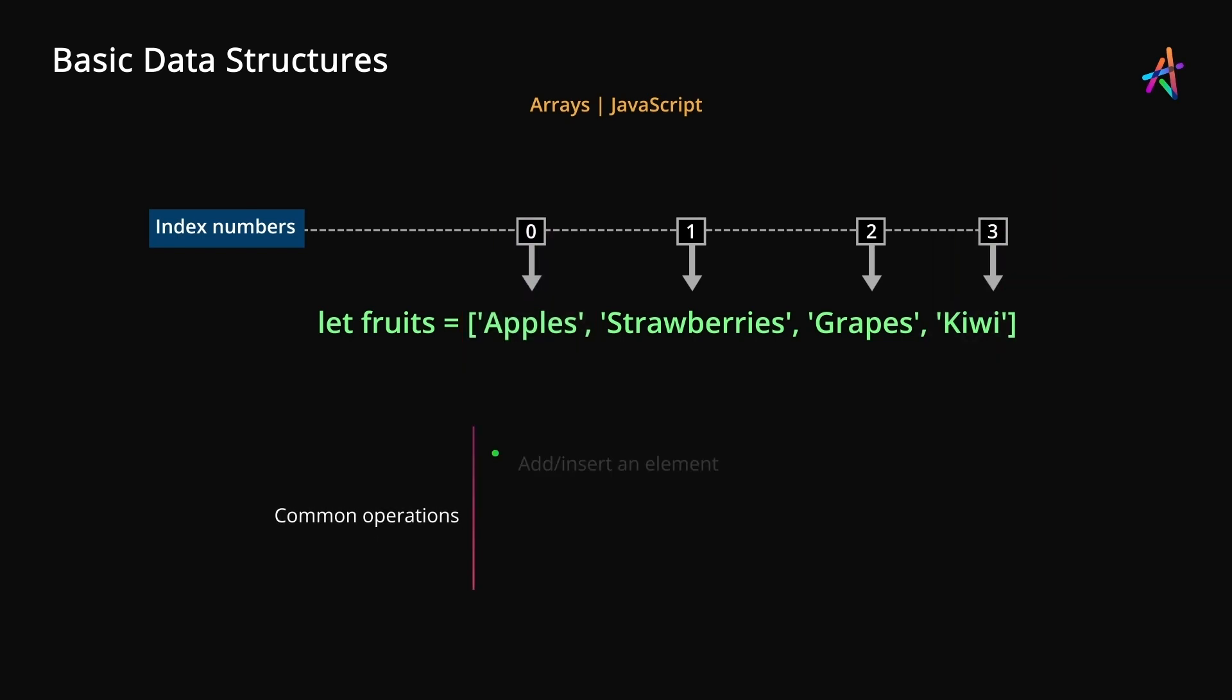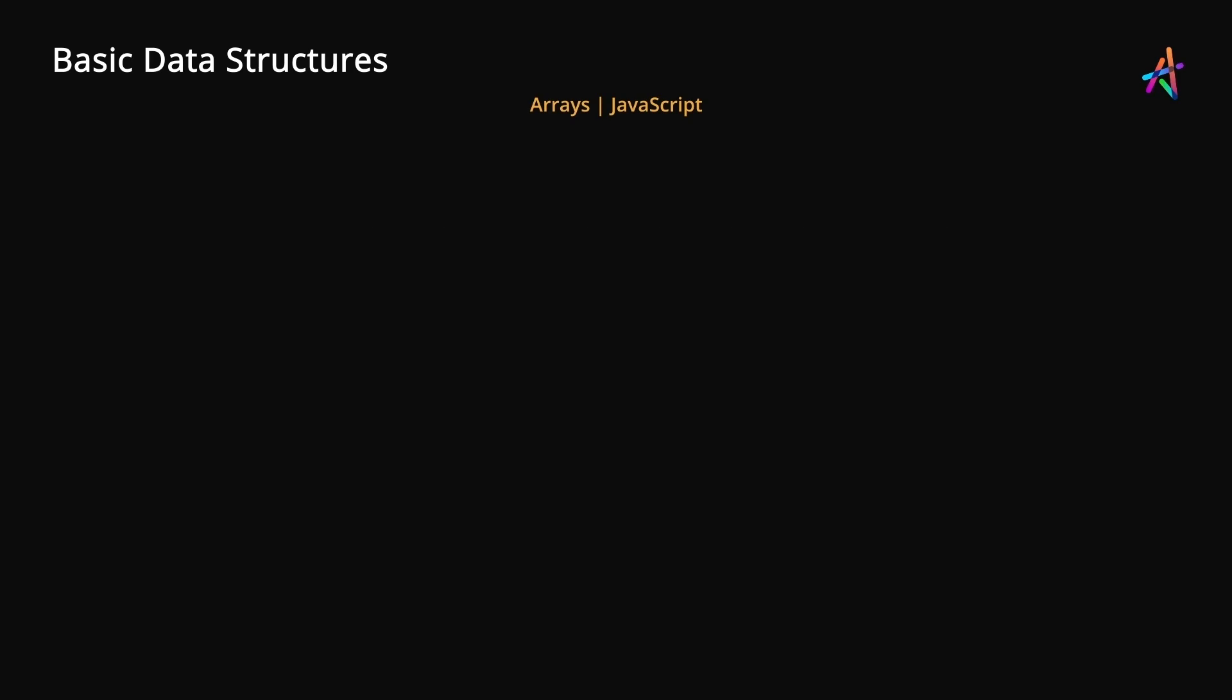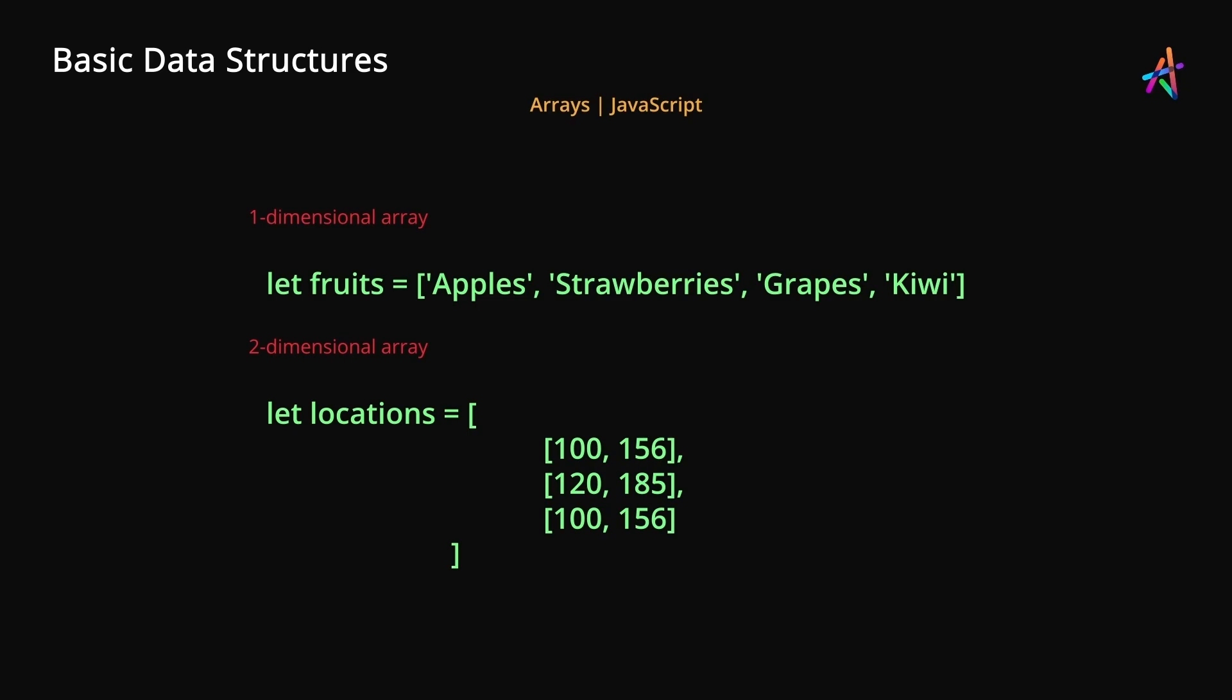You can add, remove, update and reorder items in an array by using these index numbers. An array like our fruits array is known as a one-dimensional array. Arrays can also be expressed as two-dimensional arrays as shown here. This is essentially arrays inside arrays.